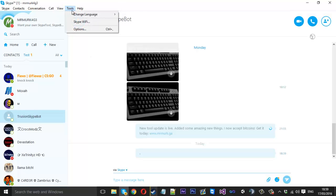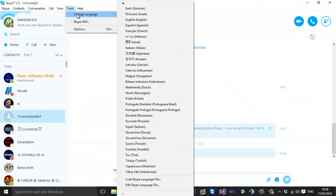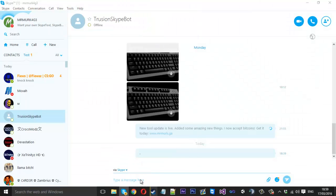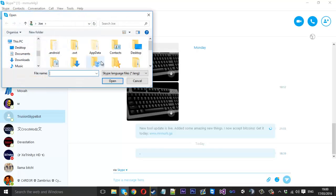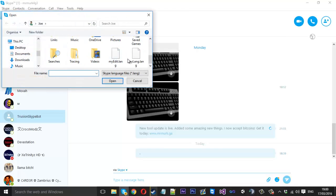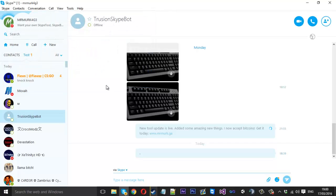And you want to go to tools, change language, and come down to the bottom and load one this time. And you want to go to the file. This was my one from earlier. I'll load the one I just created which is my lang. Press open. And there we go. It will be open. It will be loaded for you.